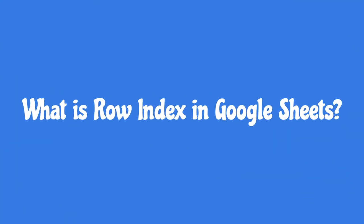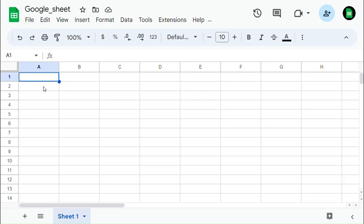What is row index in Google Sheets? The row index refers to the numerical position or identifier of a specific row in a spreadsheet. It starts from 1 and increments as you move down the spreadsheet.